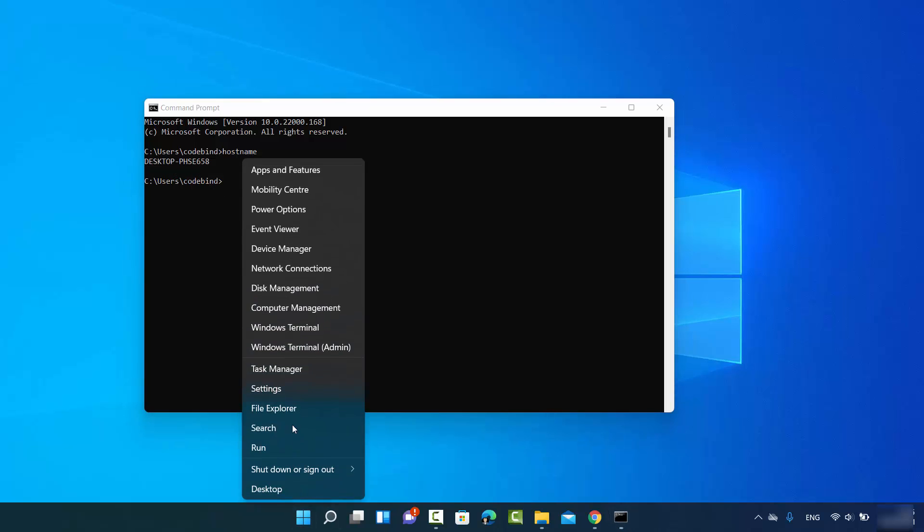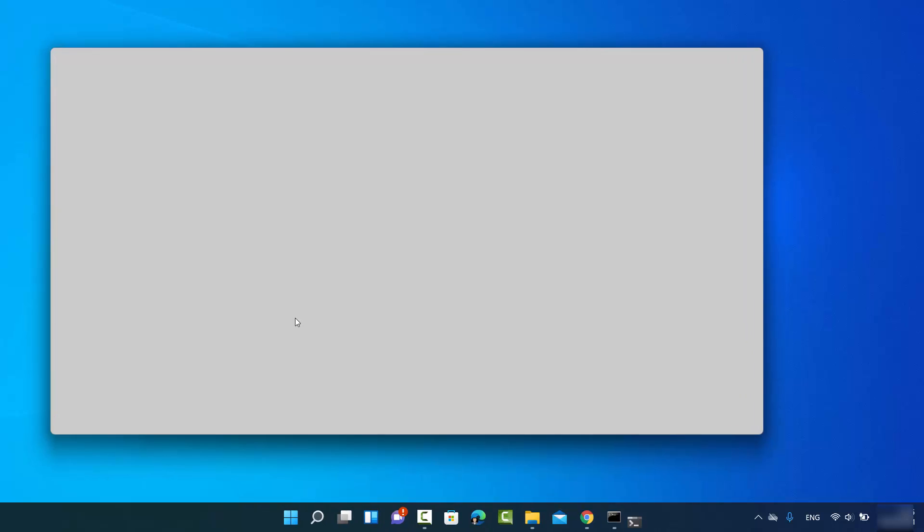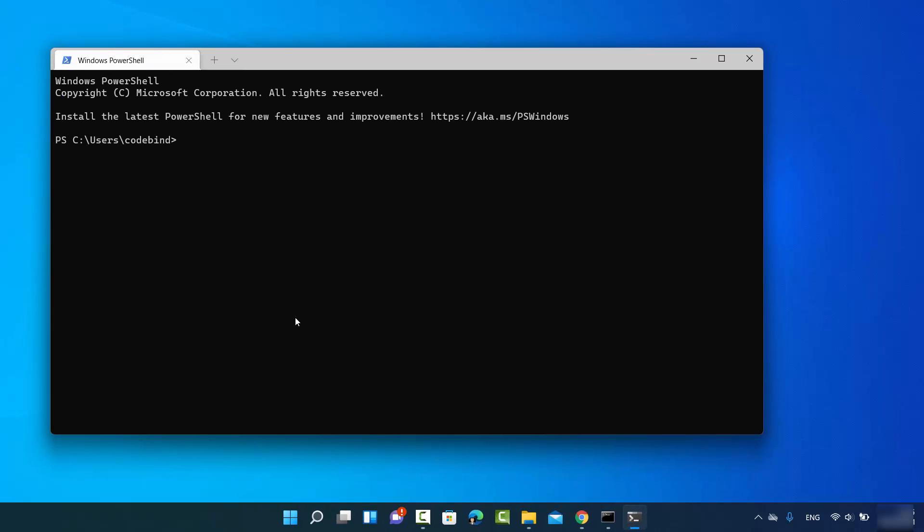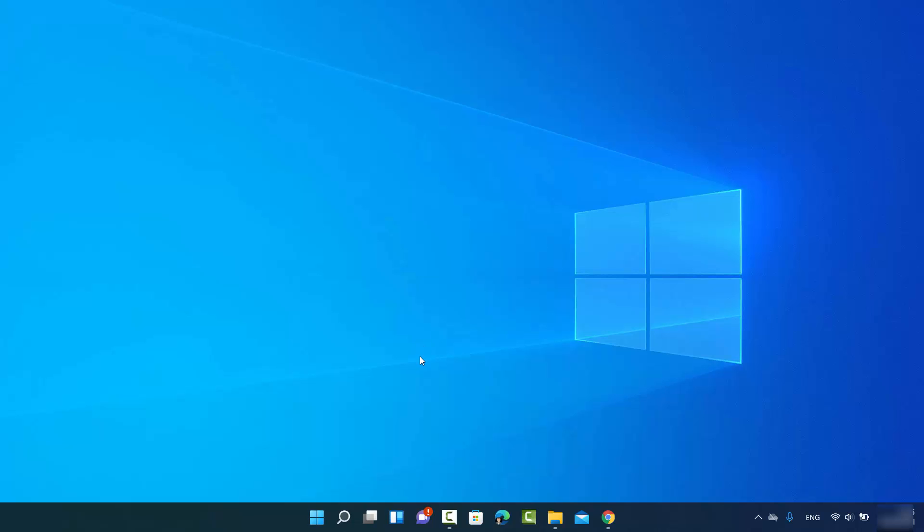I can do this in the PowerShell also. Just write hostname here and the result will be the same. So this is the first way. Let's see the second way.